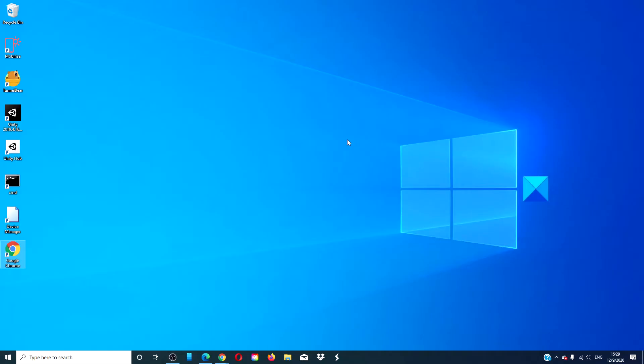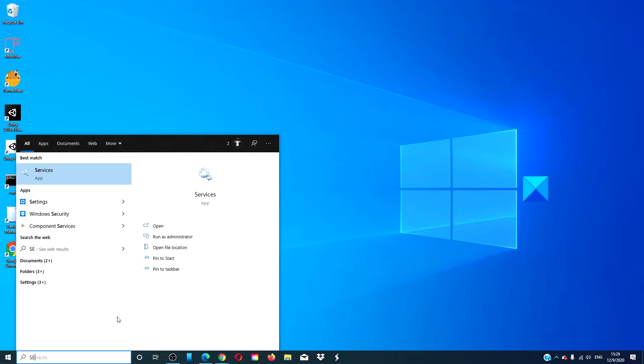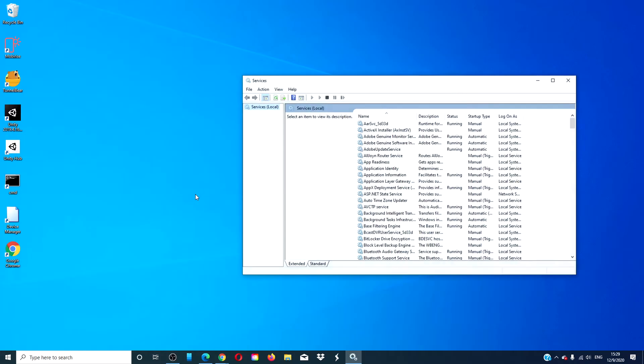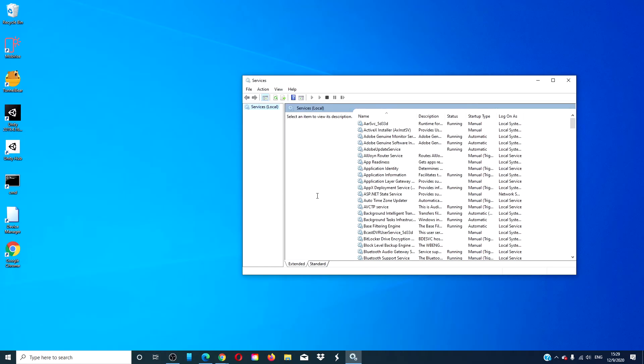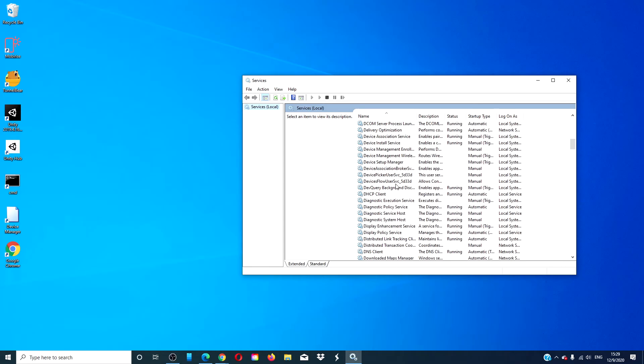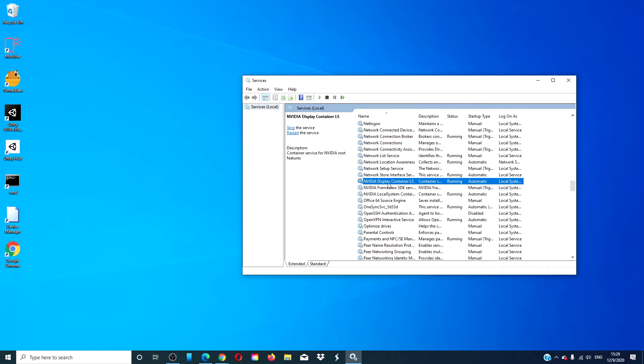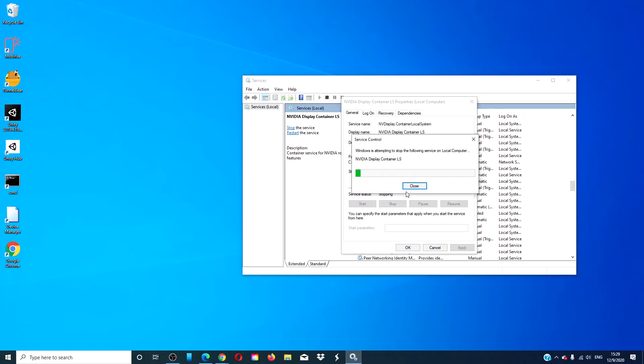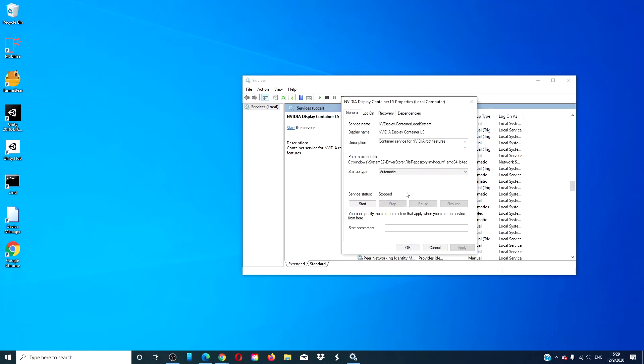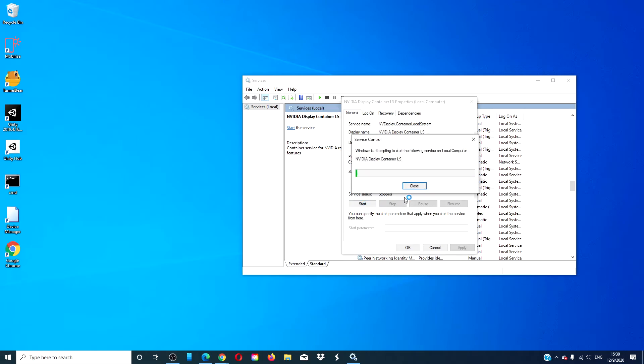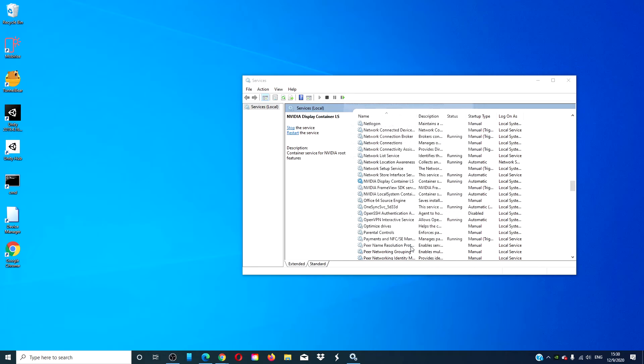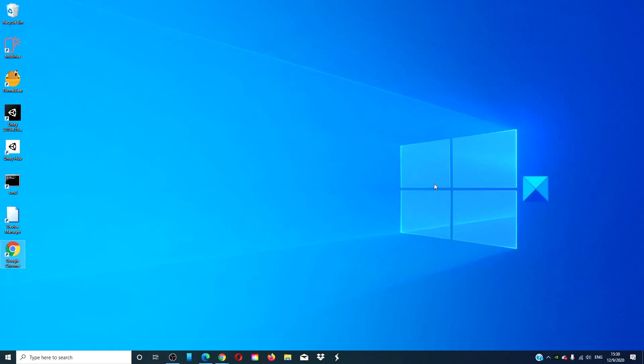Restart the service for NVIDIA display driver. Open the Windows Services Manager. Look for NVIDIA Display Container LS. Double-click on it, and in its properties, ensure that it's running, if not start it. If it is running, click on Stop, and then restart it. Make sure that the startup type is set to Automatic, click OK, then restart your system, and see if you can open the NVIDIA Control Panel then.